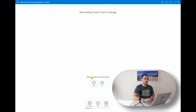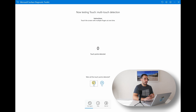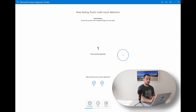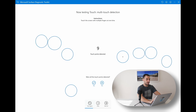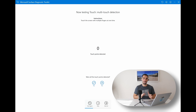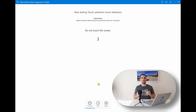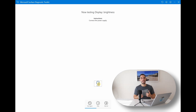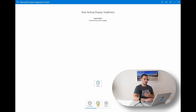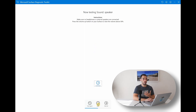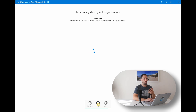After the spiral test, it's gonna ask if you were able to trace it — yes. Next it asks you to touch the screen with multiple fingers at a time, detecting up to 10 points of touch. Once all 10 touch points are detected, you can let go. It then asks you not to touch the screen for five seconds to look for phantom touches — one of the most common issues with earlier models, where it felt like something was pressing on the screen. It also tests brightness, speakers, microphone, wireless, memory, storage, and RAM — it's a very comprehensive test.